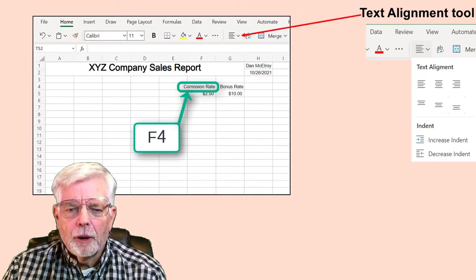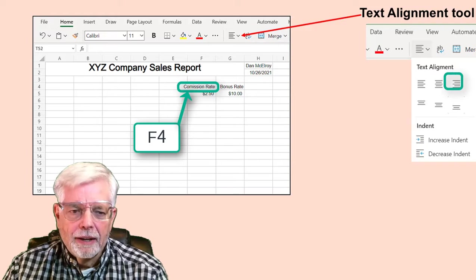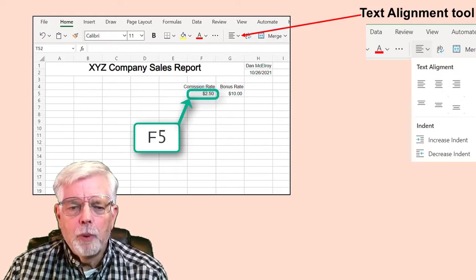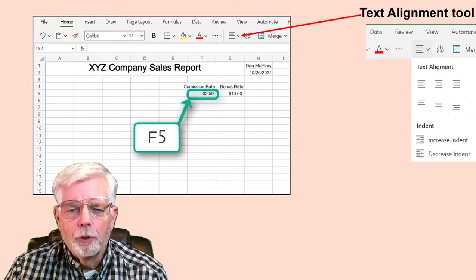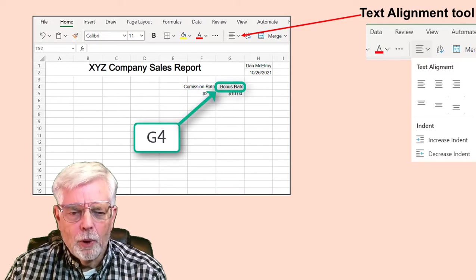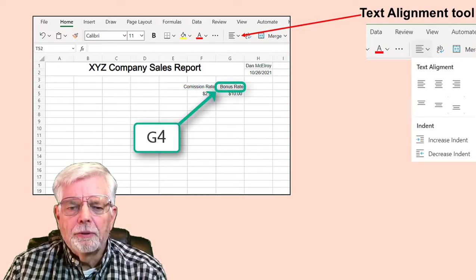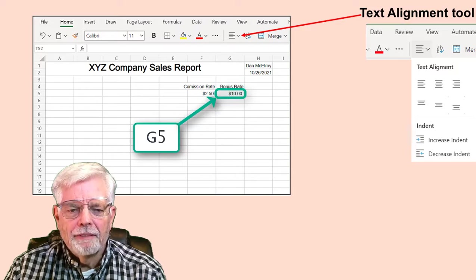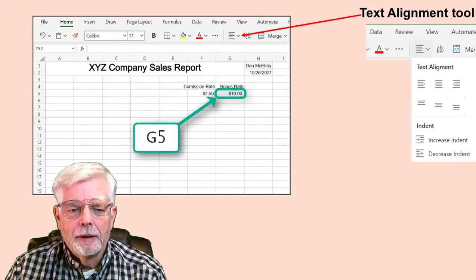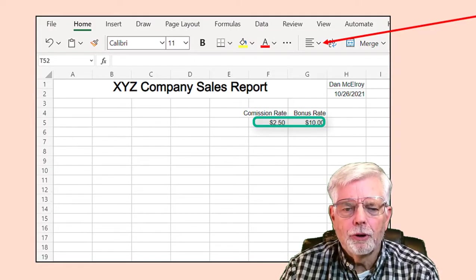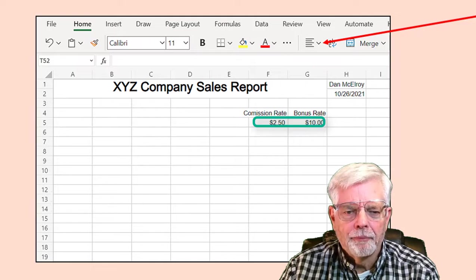Cell F4: Set to Commission Rate, right-justified. Cell F5: Set to 2.5. Numeric values are right-justified by default. Cell G4: Set to Bonus Rate, right-justified. Cell G5: Set to 10. Set the Commission Rate and Bonus Rate values to Currency format.